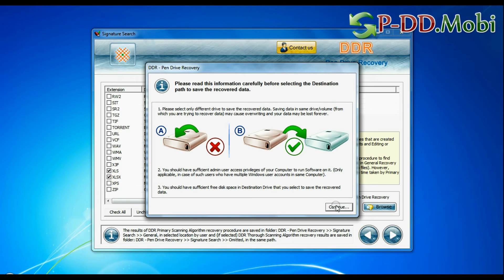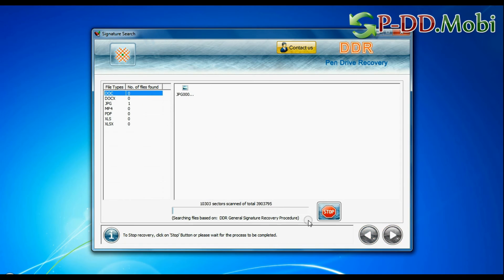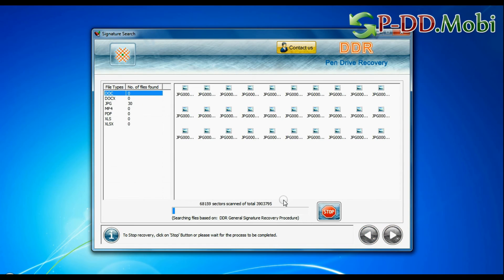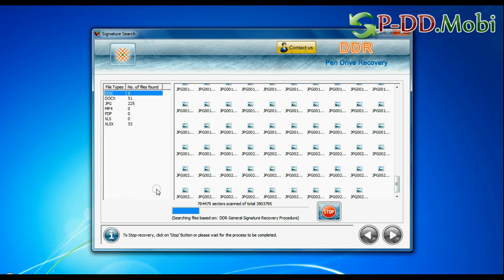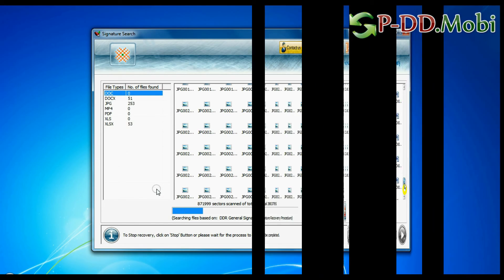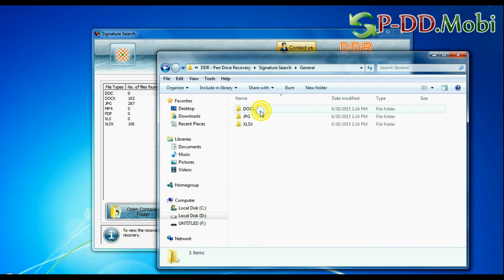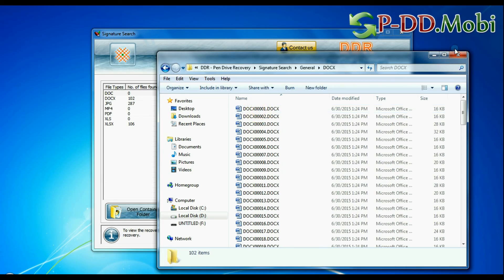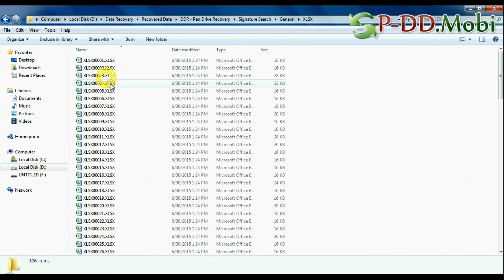Browse the path where you want to save lost data. Recovery is under process. Data recovered successfully. Click on open containing folder and view recovered data. Thanks for watching this video.